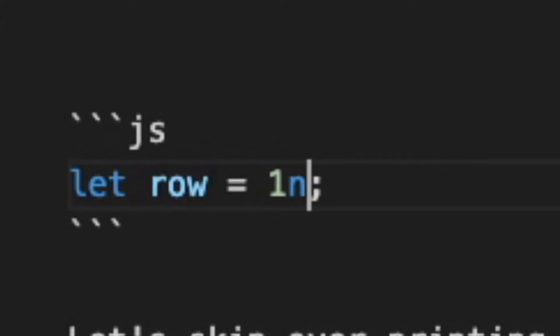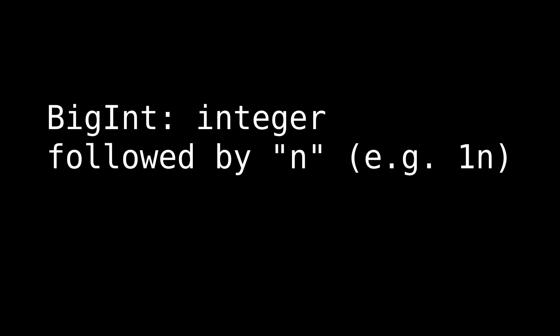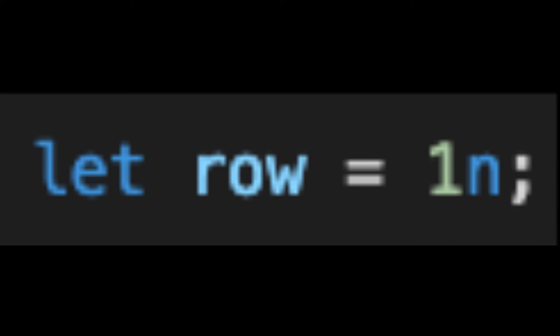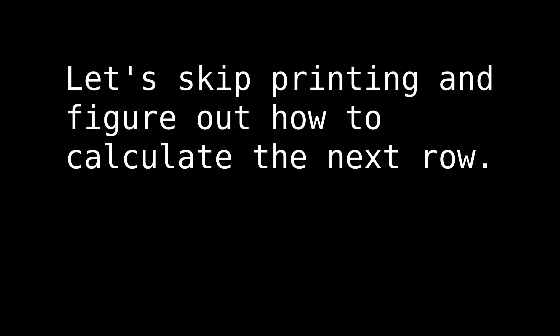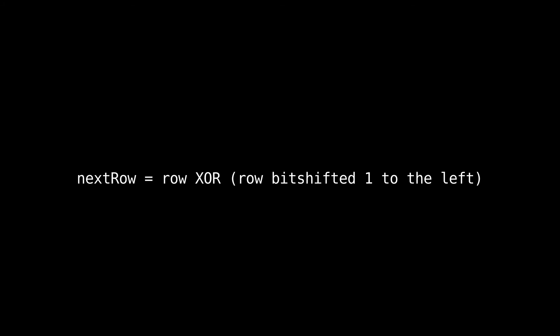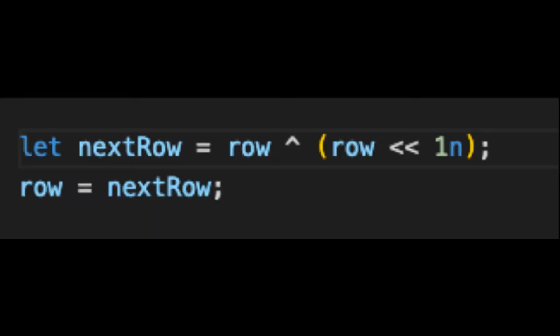No more row array — now it's a BigInt. BigInts can be instantiated by writing an integer followed by the letter n. We'll start at 1n, because 1 is also 1 in binary, and we want the first row to just have a single active square. Let's skip over printing for now and figure out how to calculate the next row. What we need to do is take every bit in the current row, XOR each bit with the bit one position to the left, and use that as our next row. Bitwise operators allow us to do exactly that. We set the next row equal to the current row XORed with itself shifted one bit to the left. This saves us a ton of space because we no longer need the for loop, since the bitwise operators operate on every single bit of the BigInt at once.